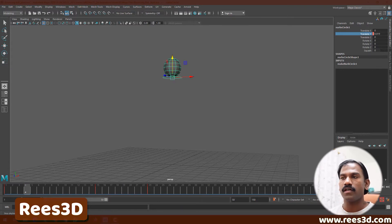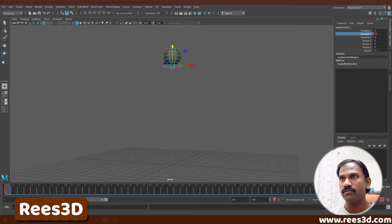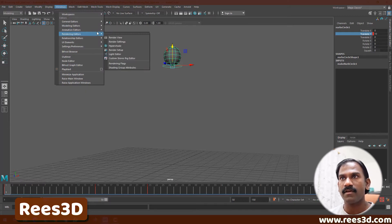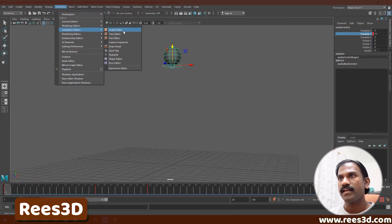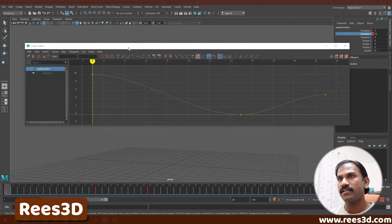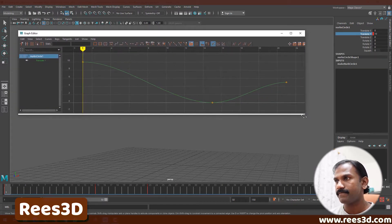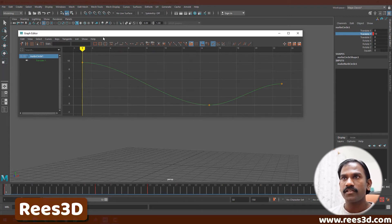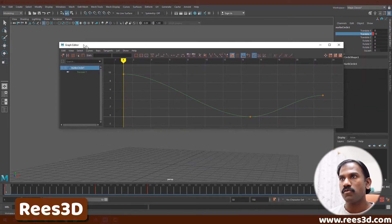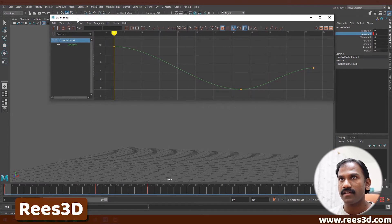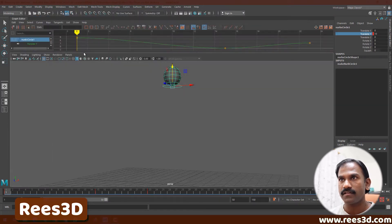To understand the animation path more clearly, we need to go to the Graph Editor. Go to Window, Animation Editors, and Graph Editor. If I click on that it opens up the Graph Editor. I can bring it up here and dock it so we can see both the viewport and the Graph Editor at the same time.